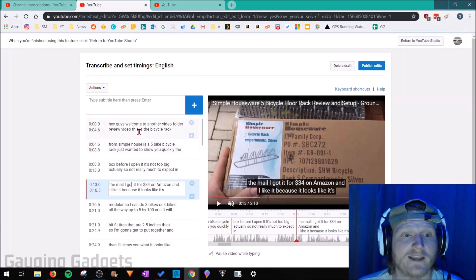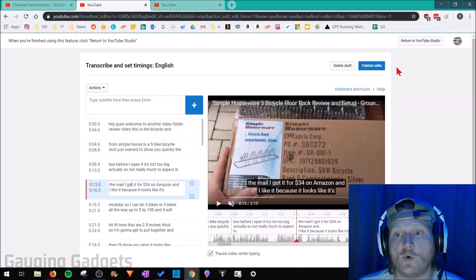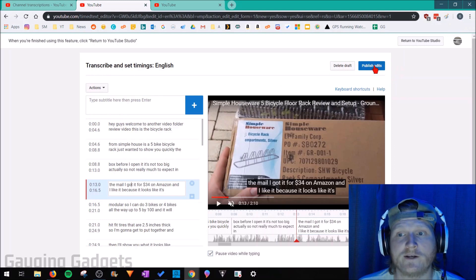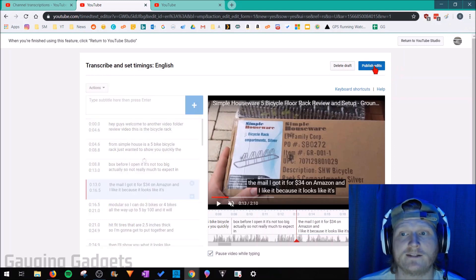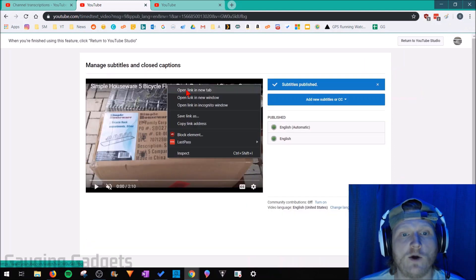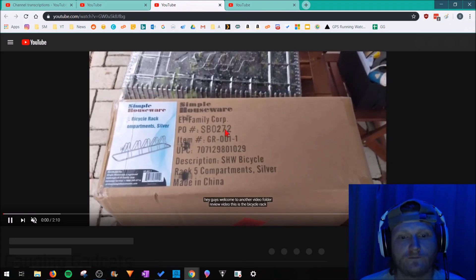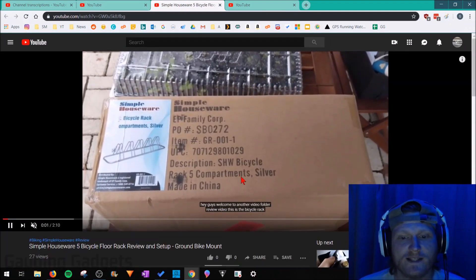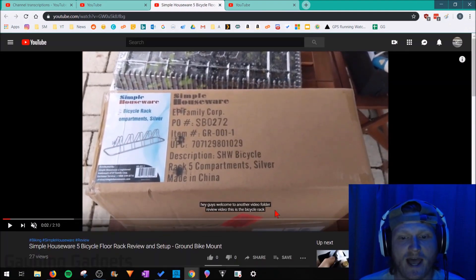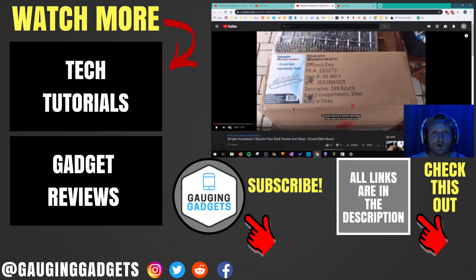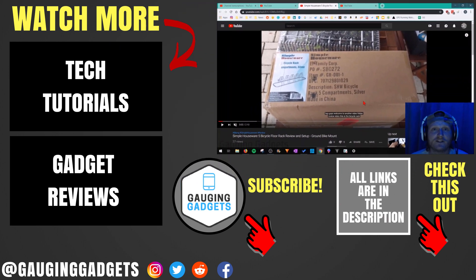Once we're completed making our changes, all we need to do is go down to publish edits and select that. And now when we go to view the video, we can see that it actually has subtitles and captions showing while the video plays.